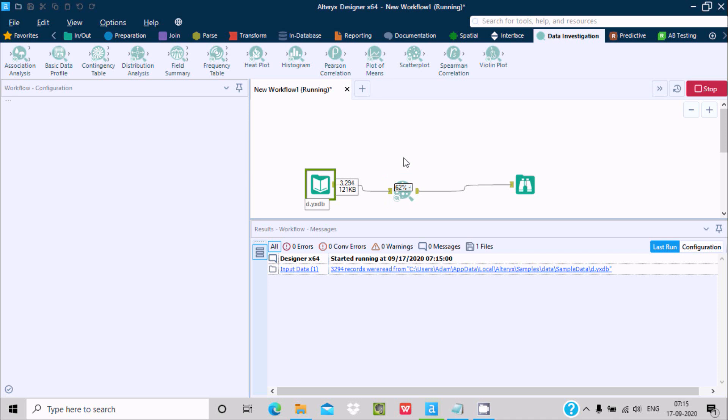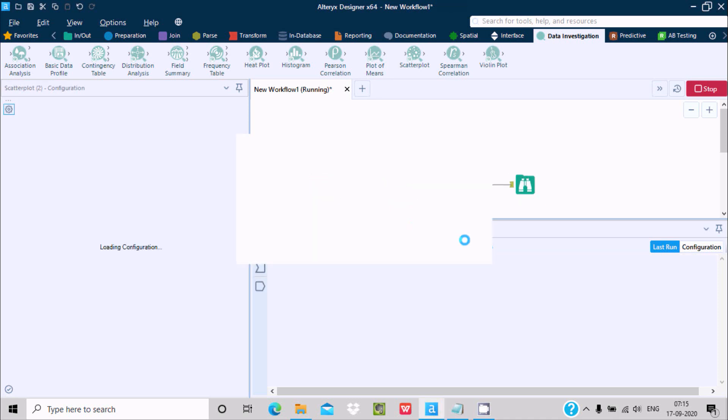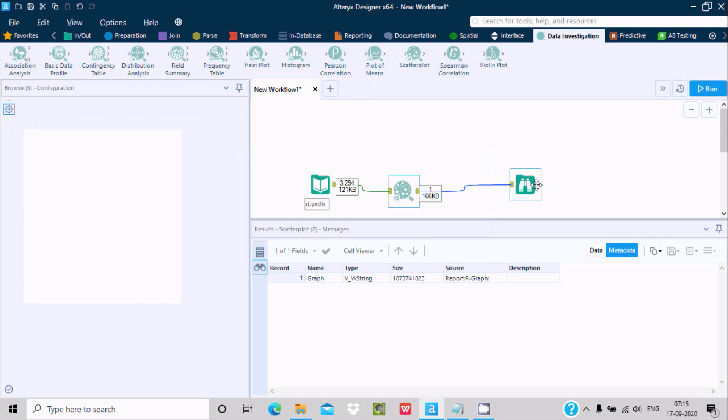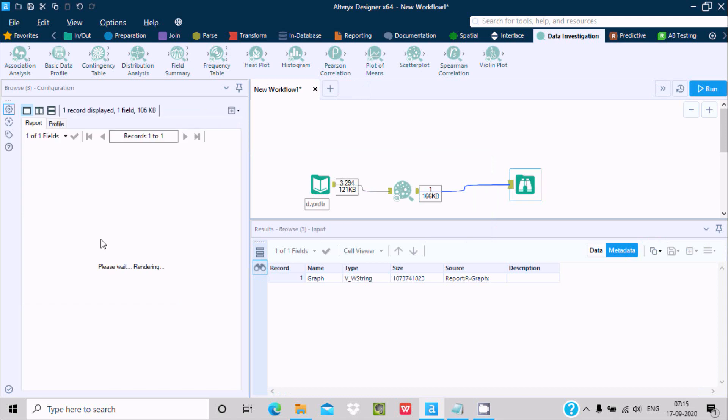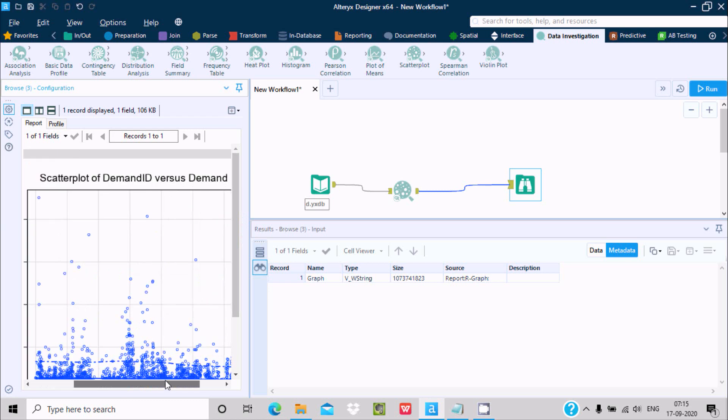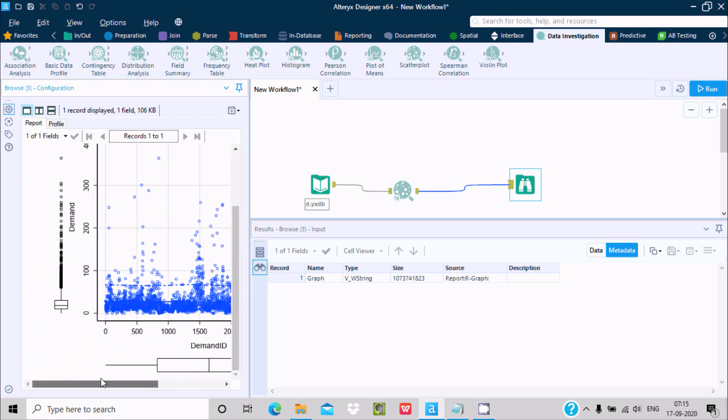Here you can see this scatter plot: demand ID versus demand. This is the demand ID and this is the demand.